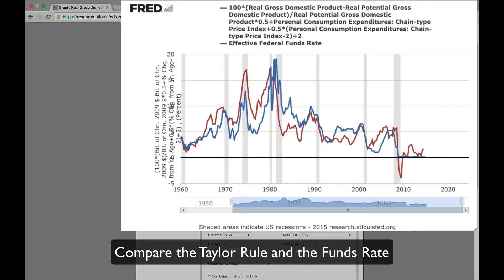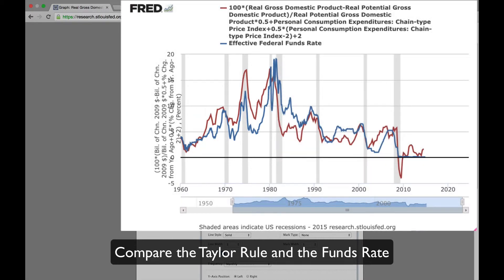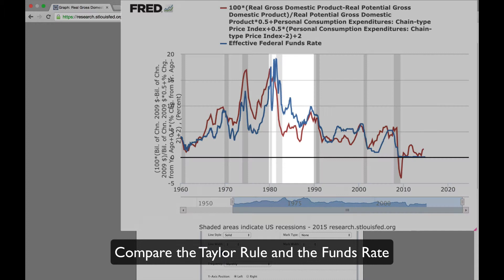Notice the Taylor Rule and the Fed funds rate generally tend to move together, but in the late 60s and 1970s, the Taylor Rule was above the funds rate for much of the time — that's when inflation was rising. Then in the 1980s, that reversed; that's when inflation was falling.